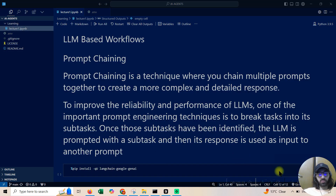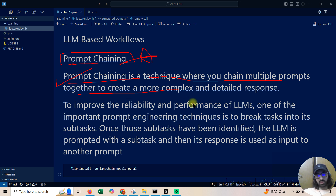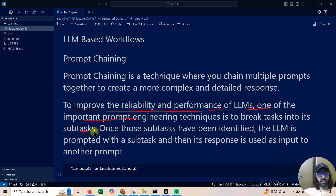Today we will be talking about the first topic: prompt chaining. Prompt chaining is a technique where you chain multiple prompts together to create a more complex and detailed response. To improve the readability and performance of LLMs, one important prompt engineering technique is to break tasks into subtasks.